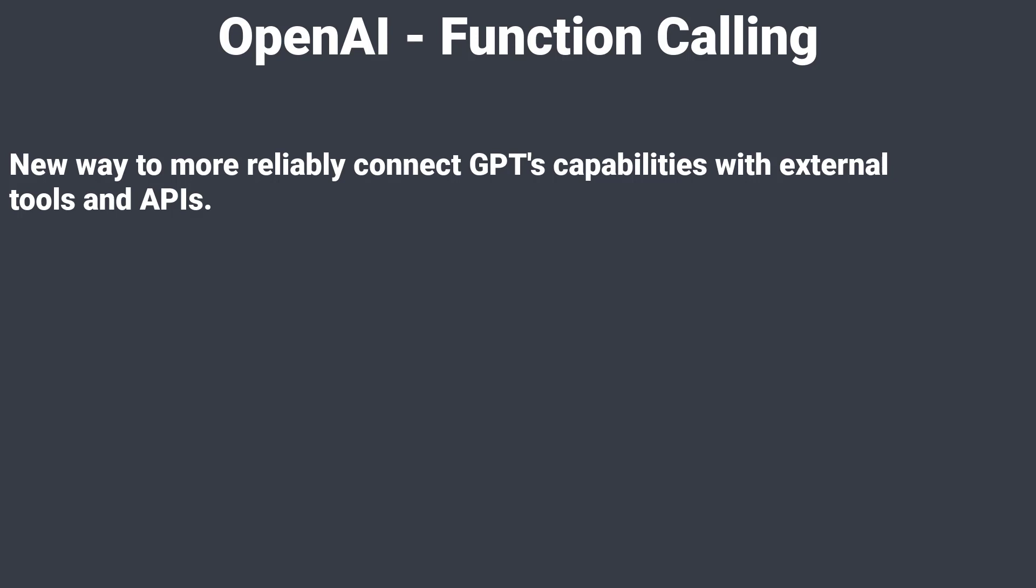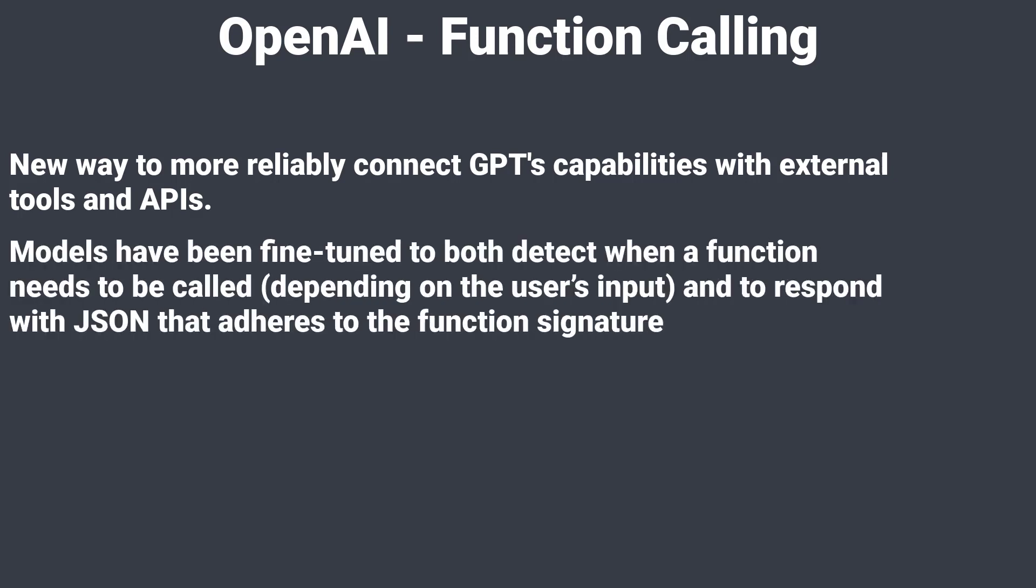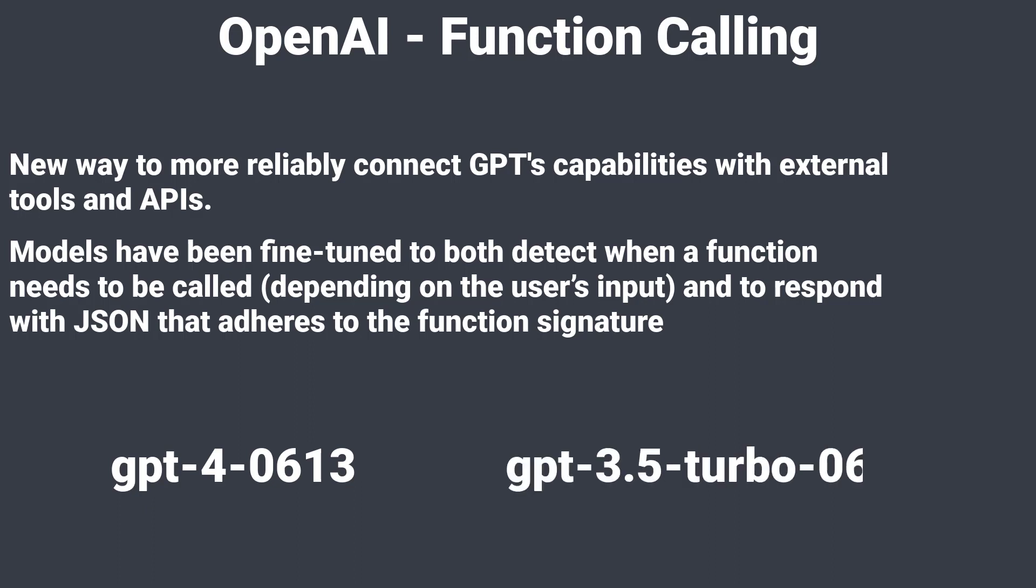The new models have been fine-tuned to both detect when a function needs to be called depending on the user's input and to respond with JSON that adheres to the function signature. To use this functionality you have to use the GPT-4-06-13 or GPT-3.5-turbo-06-13 models.